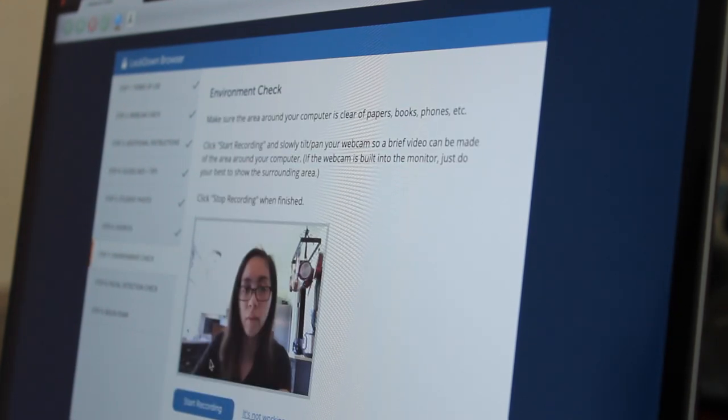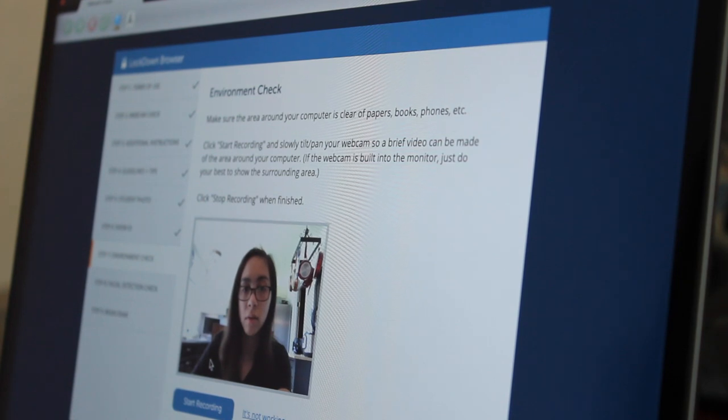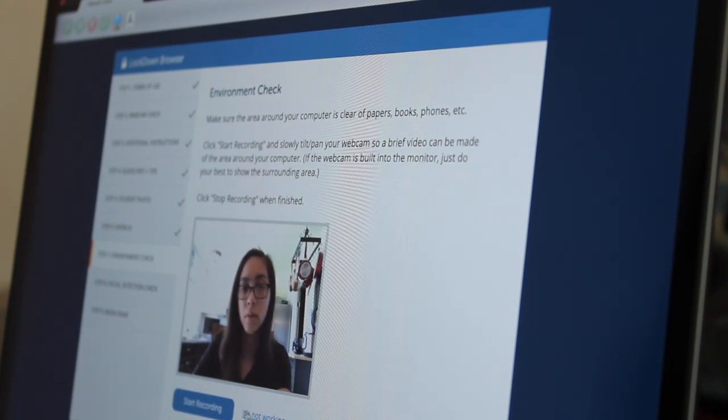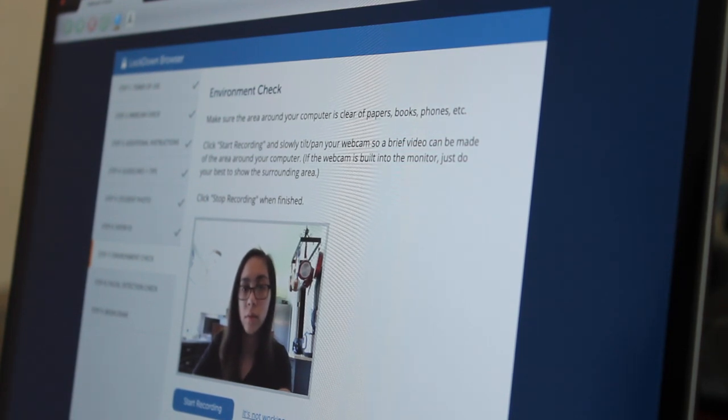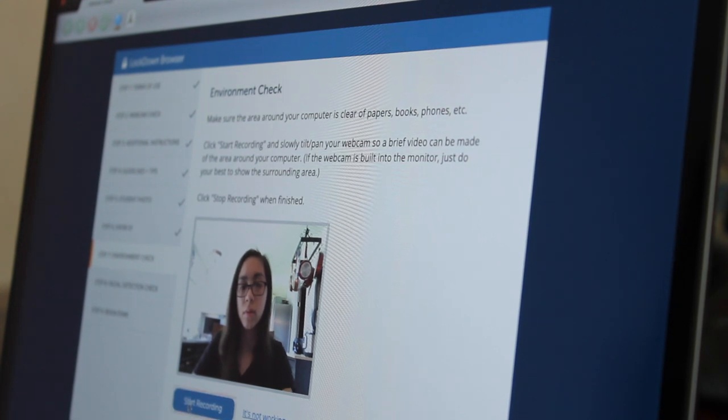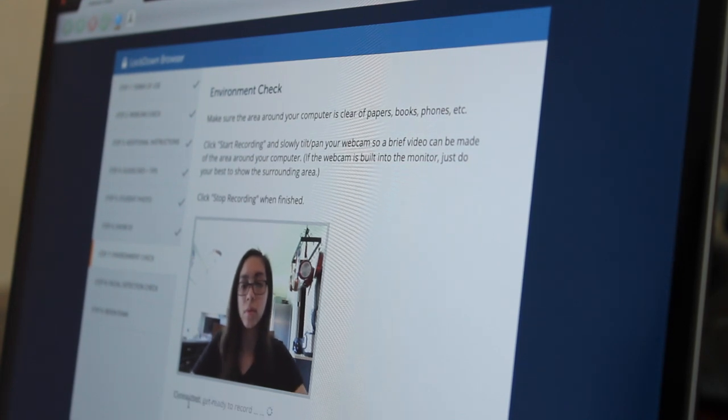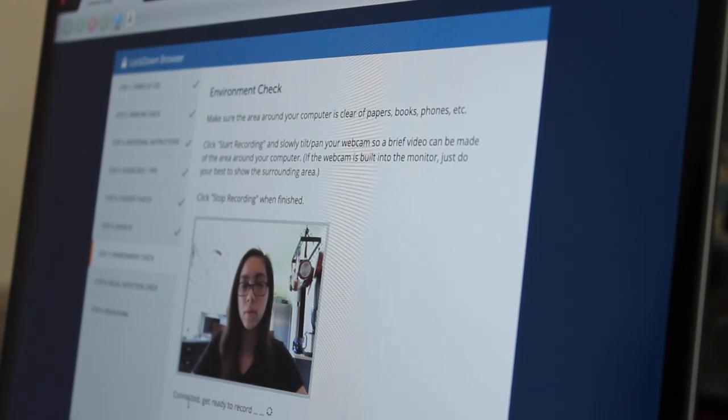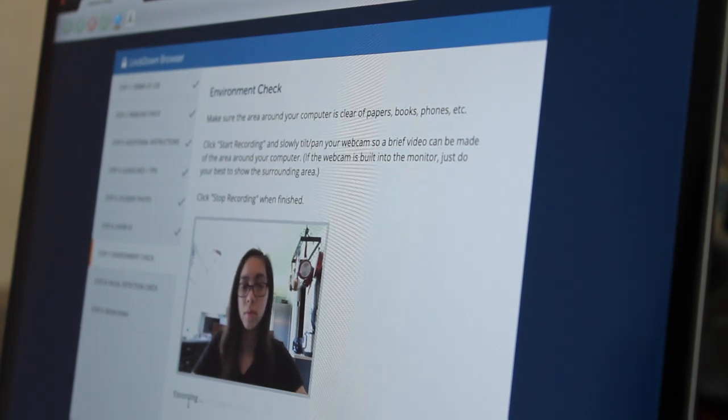Once I have verified my identity, it is asking me to do an environmental check. This means I have to take my computer and tilt and pan it around the room to ensure that I am taking the exam alone.